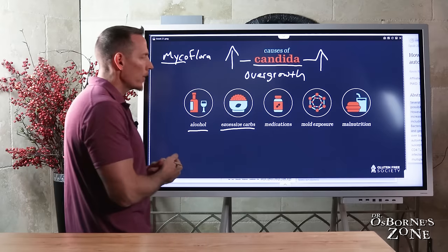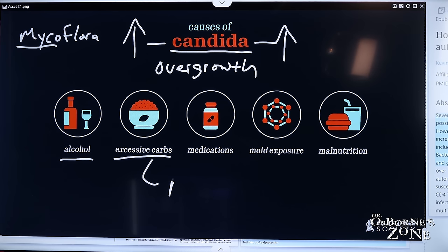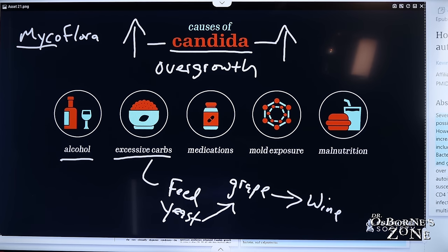Excessive carbohydrates are a major trigger because carbs feed yeast. Like winemaking, where yeast eats grape sugar and produces wine as a byproduct, a diet excessive in carbohydrates feeds yeast in the gut leading to overgrowth. Combined with alcohol consumption, a high-carbohydrate diet creates the conditions for candida to overgrow.